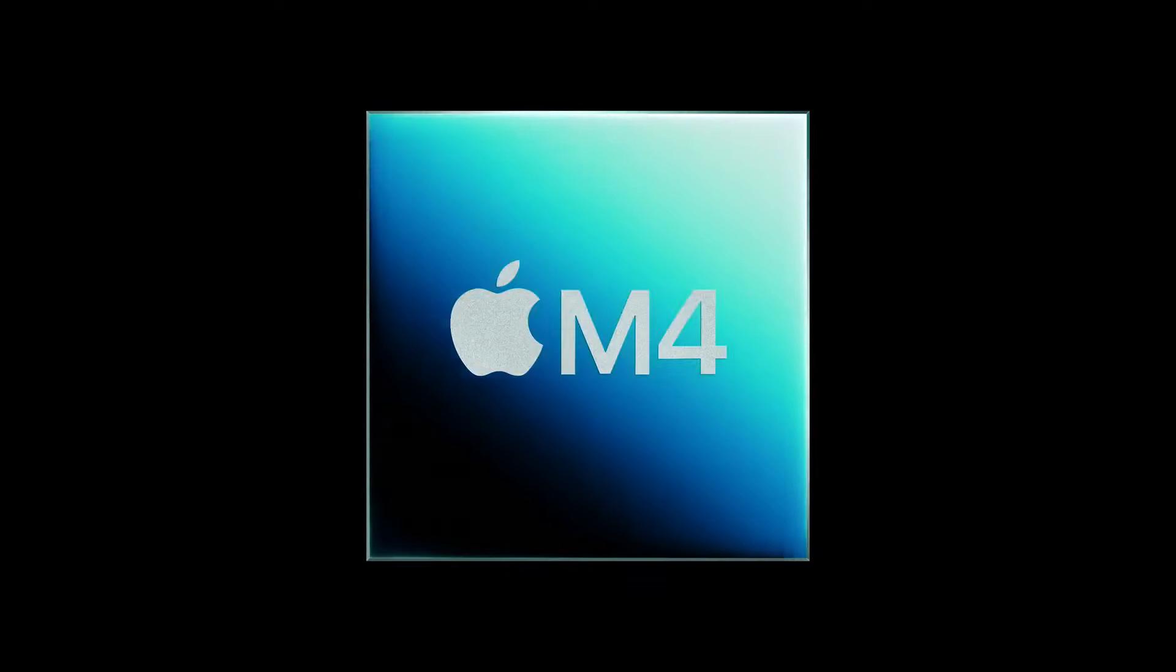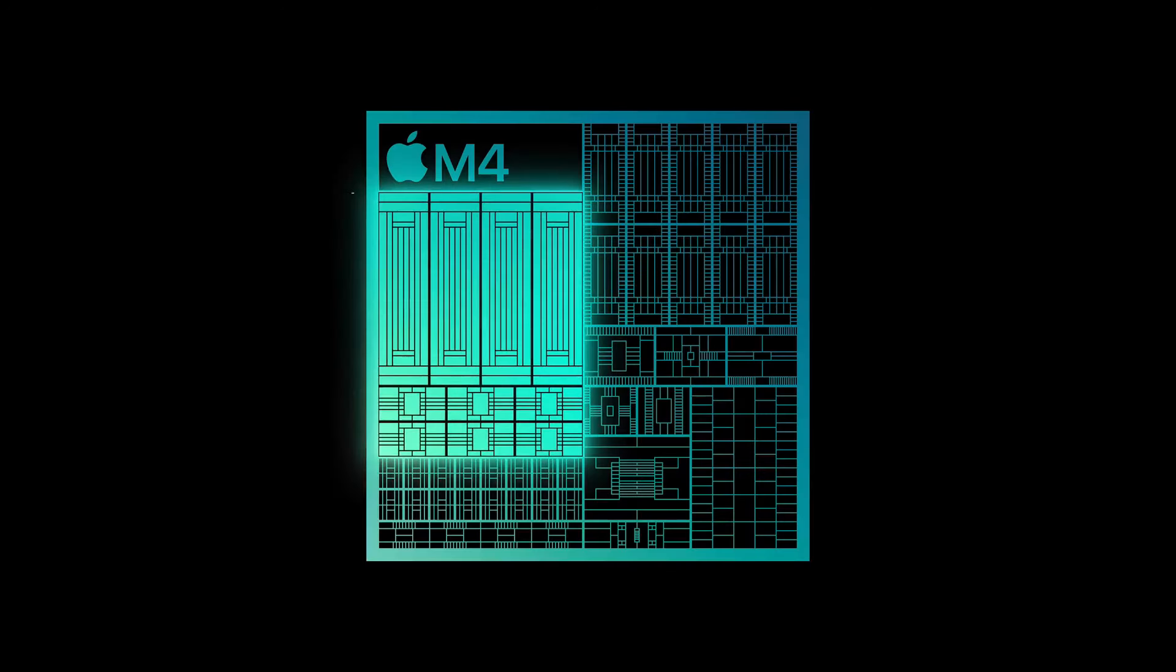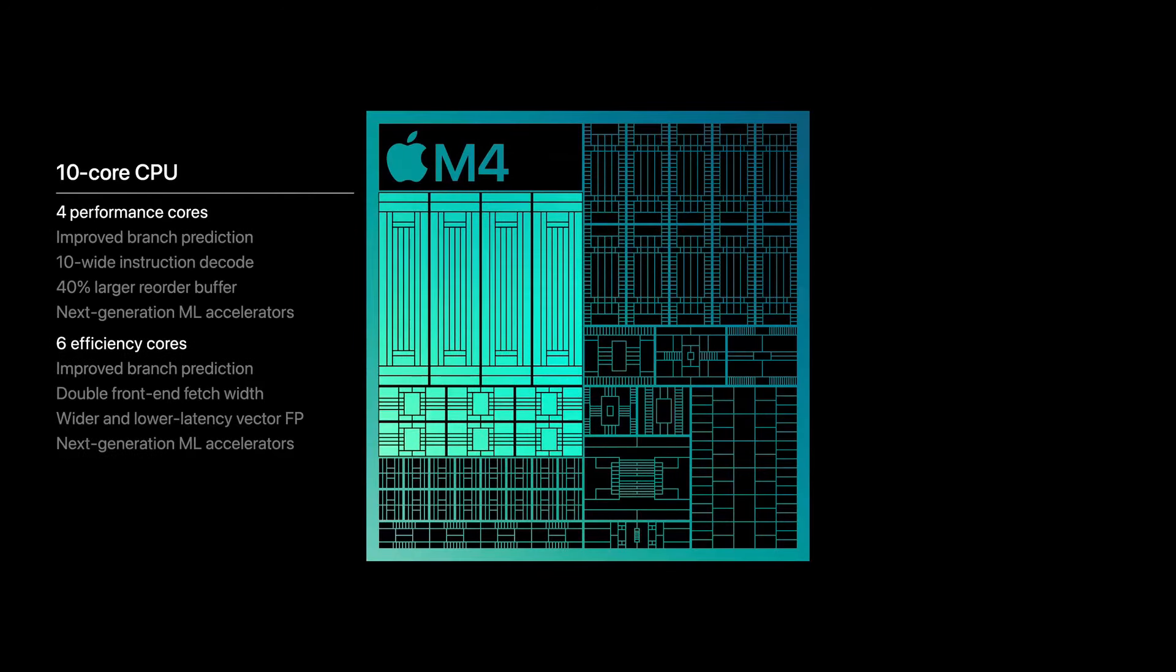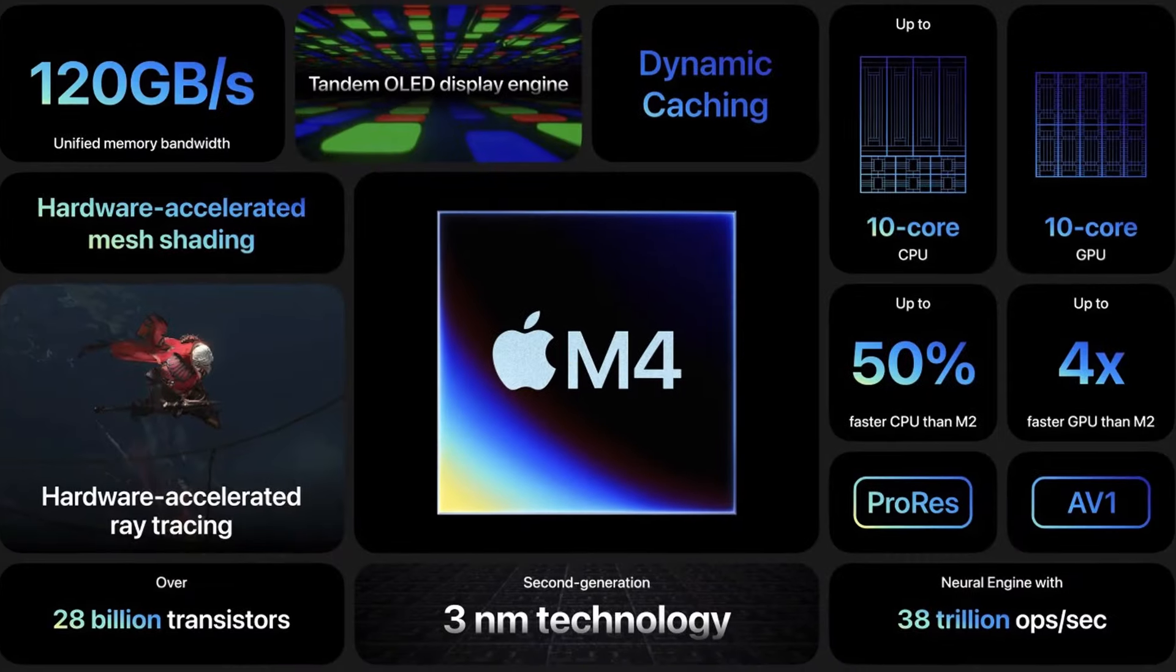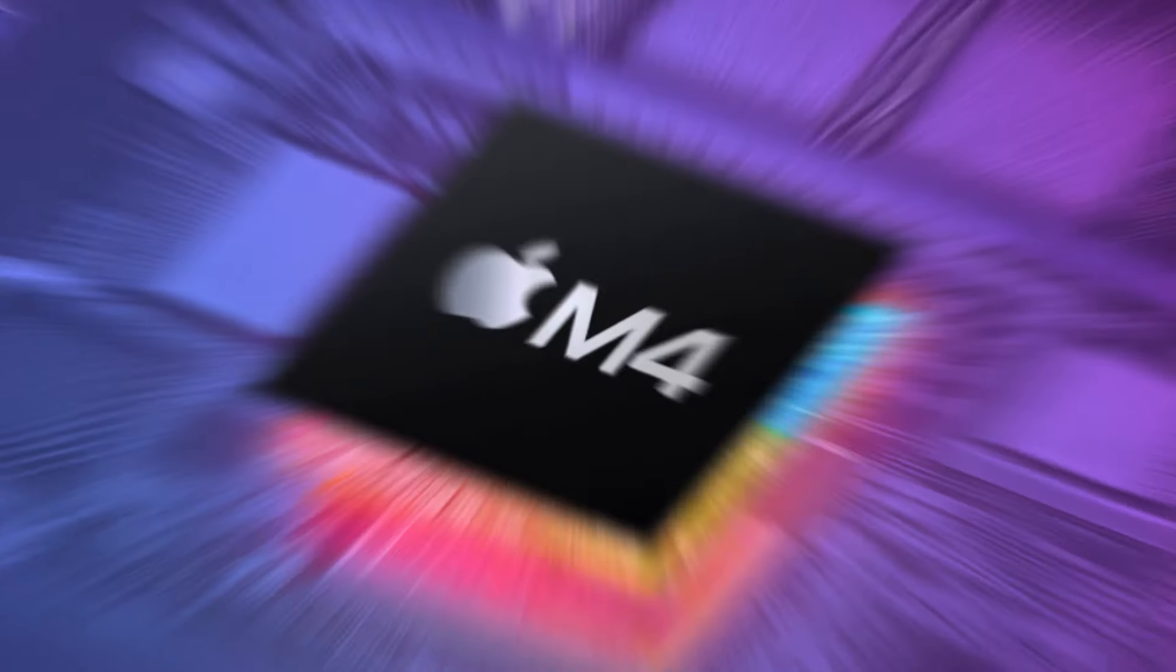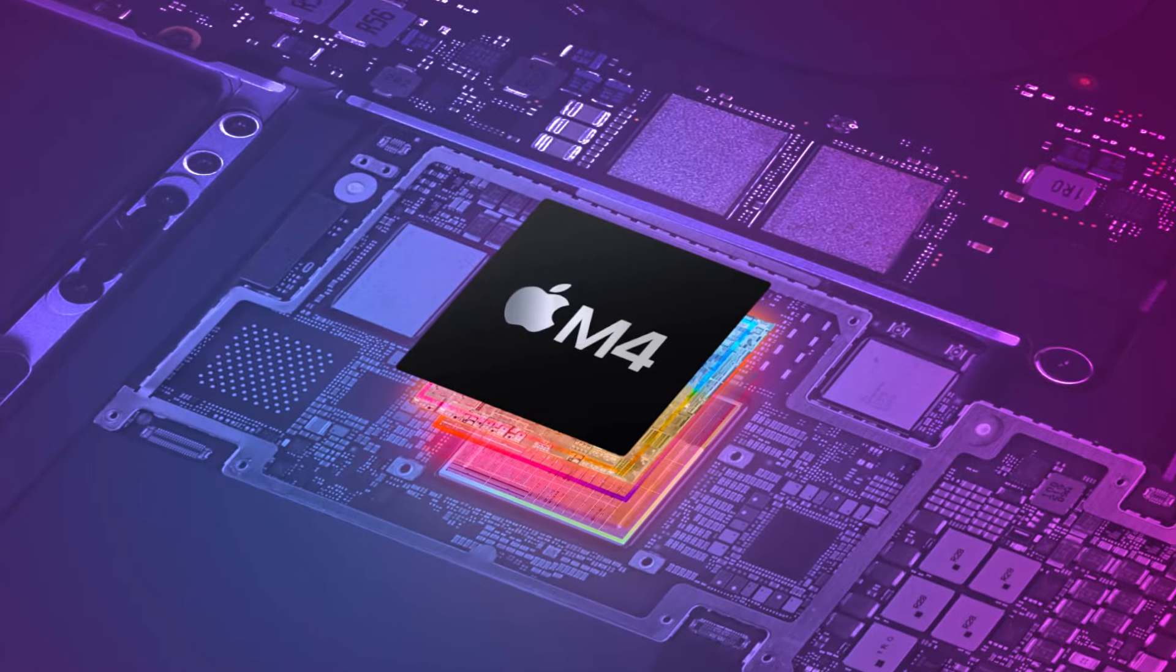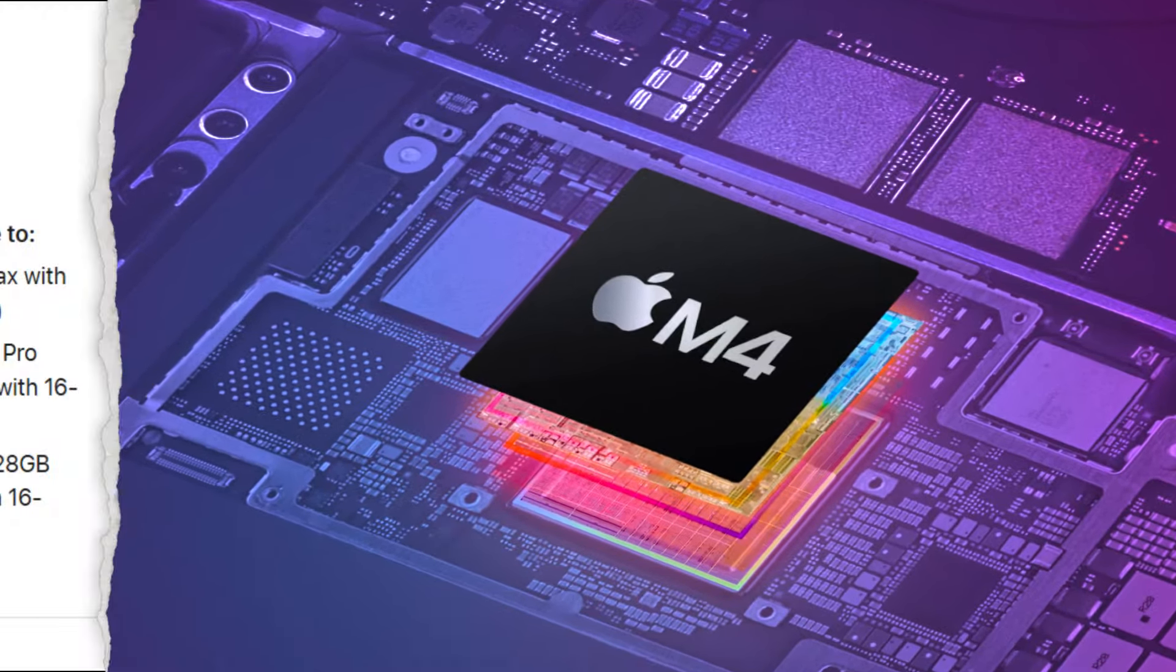The M4 will be available in both a 10-core version and a 9-core version, with one core less. It will feature either 6 efficiency cores and 4 performance cores, or 6 efficiency cores and 3 performance cores, making it a powerhouse compared to both the M1 MacBook Air and the M1 MacBook Pro.